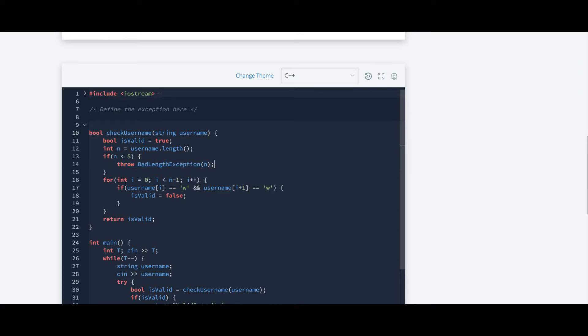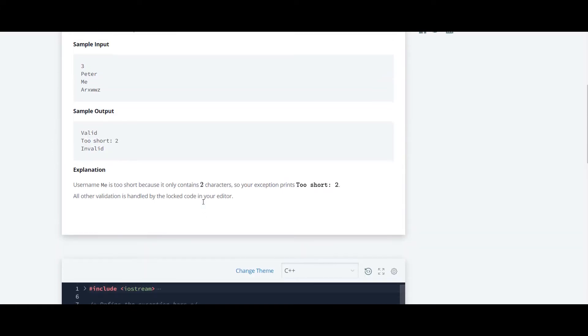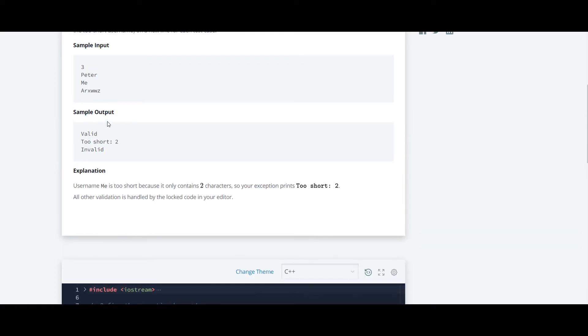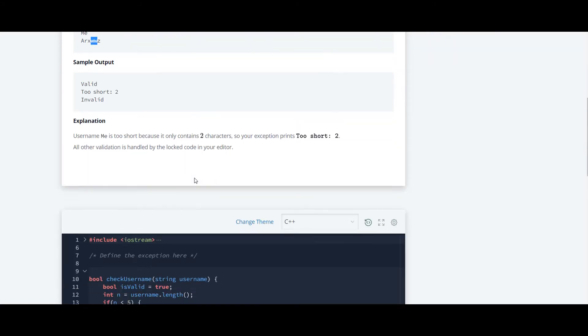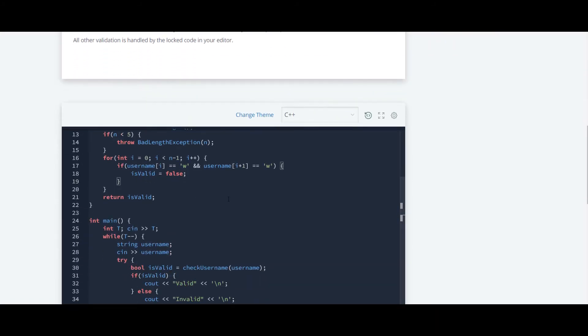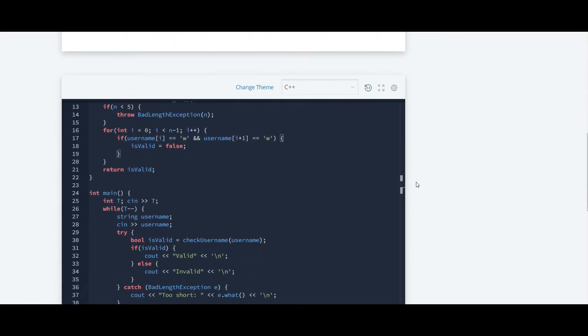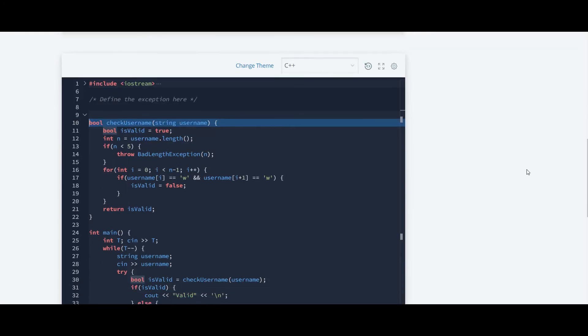Here they have used a for loop and inside that for loop they are checking if w and w. So if there is consecutive double w in a string then that string is invalid. As you can see there are continuous double w in this string so it is invalid. Also the return type of this function will be bool.